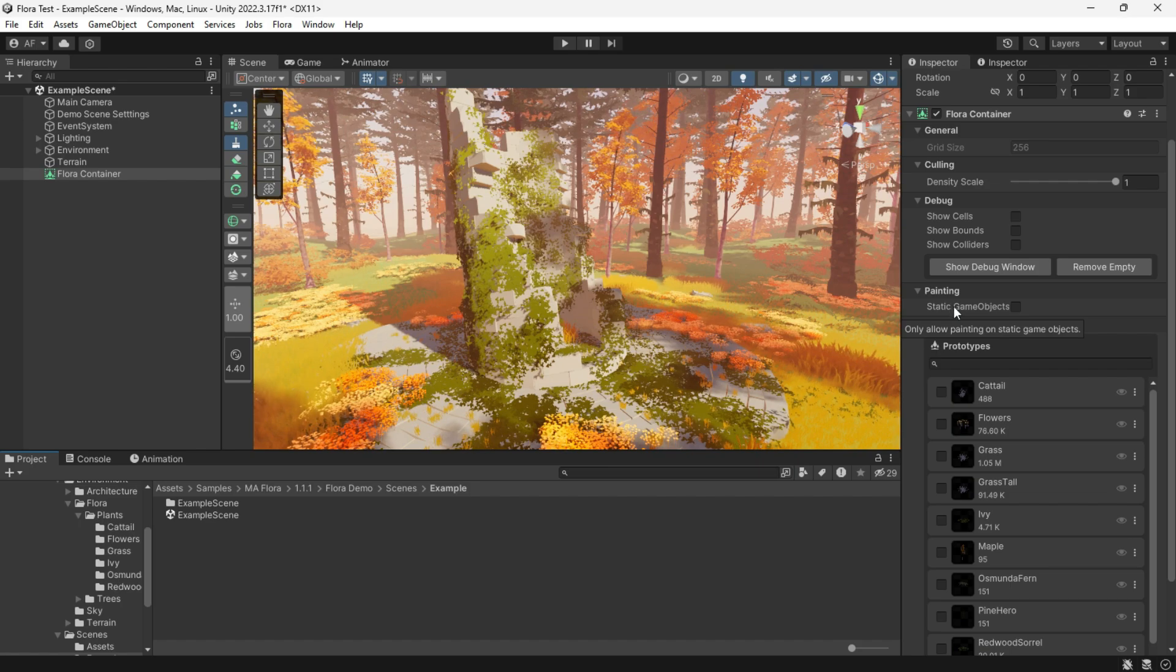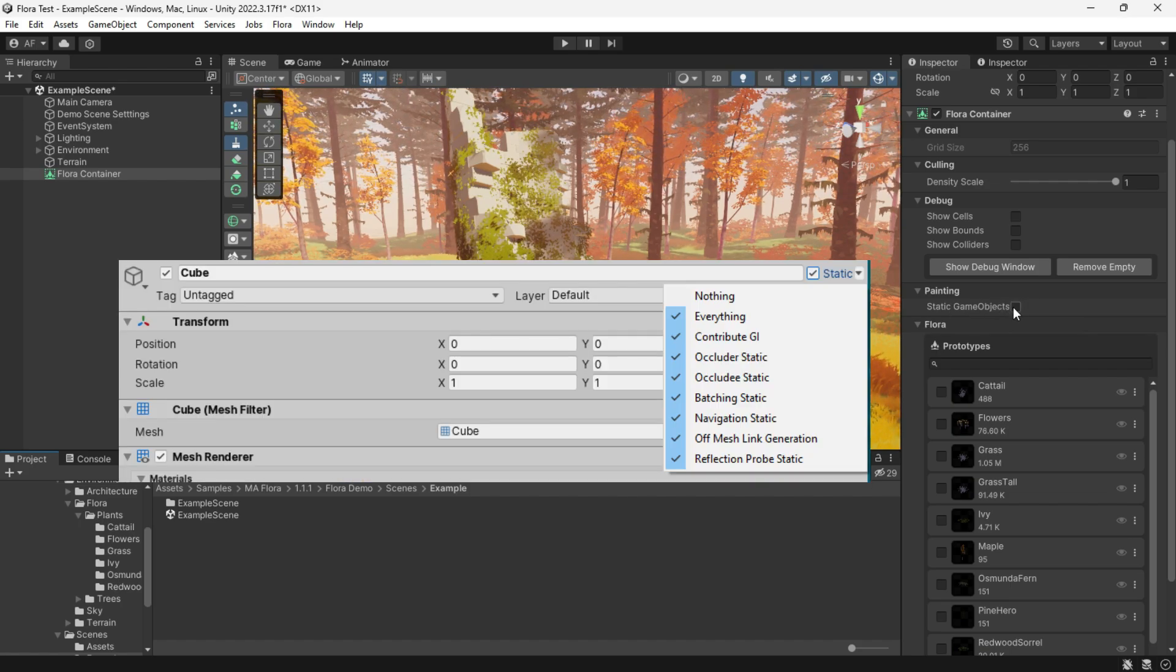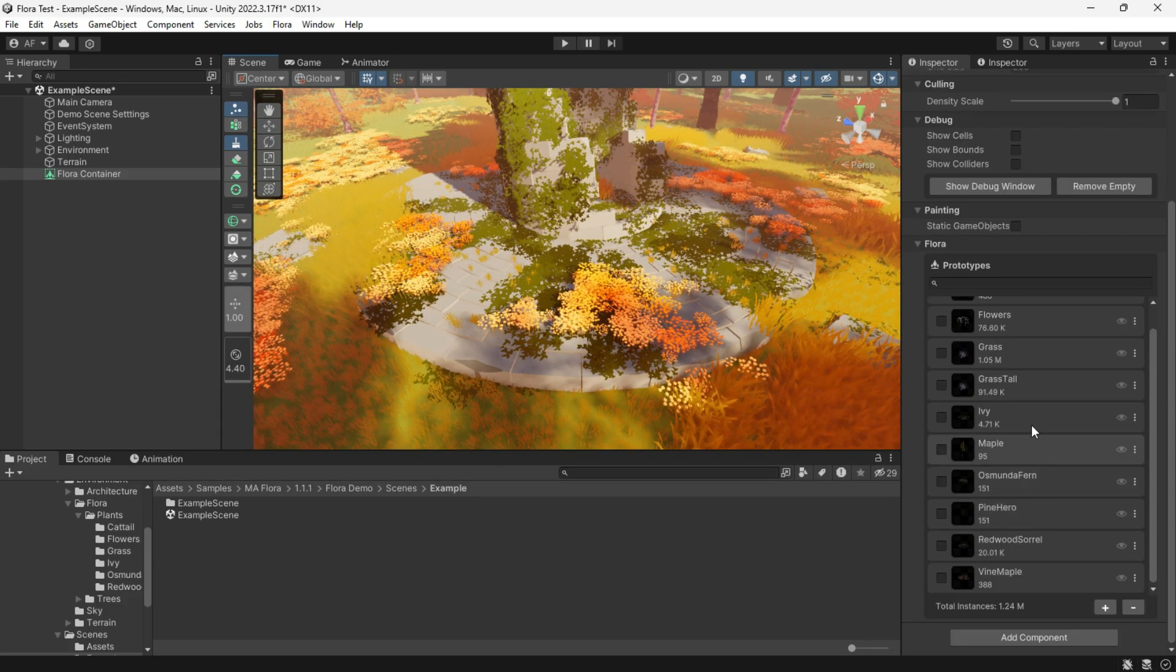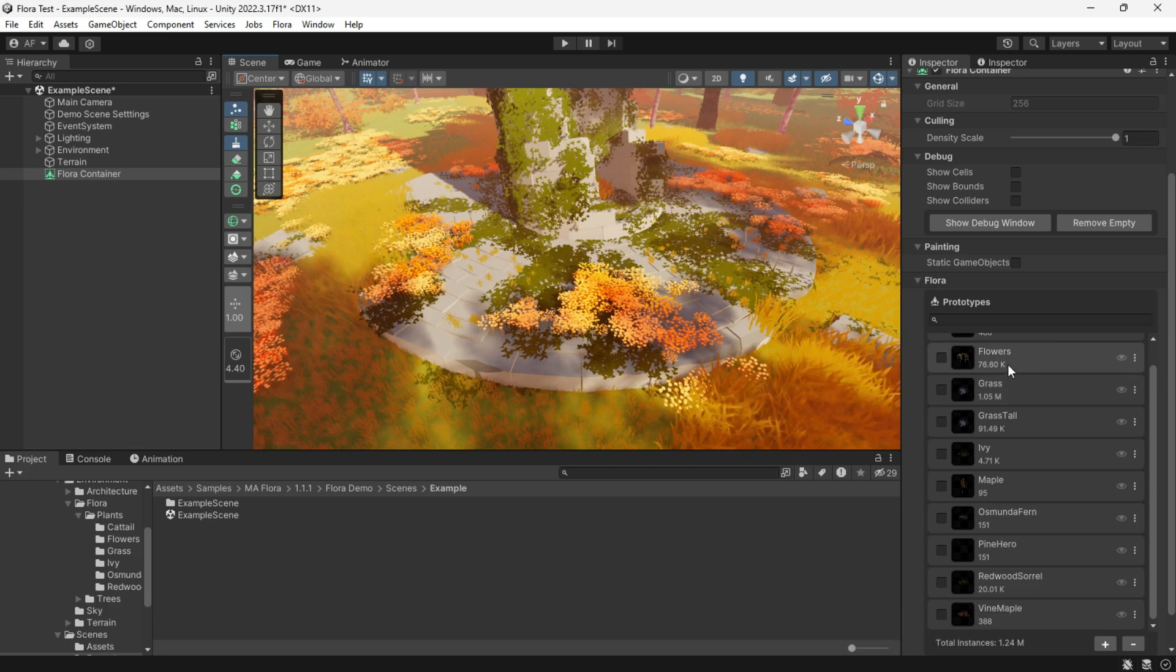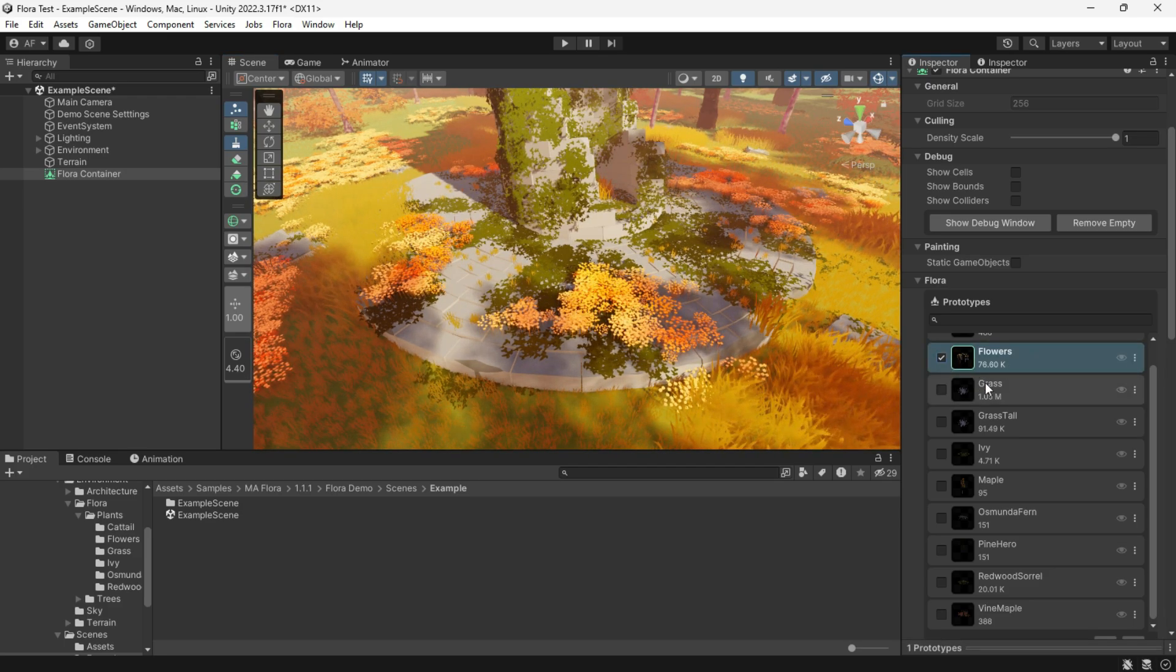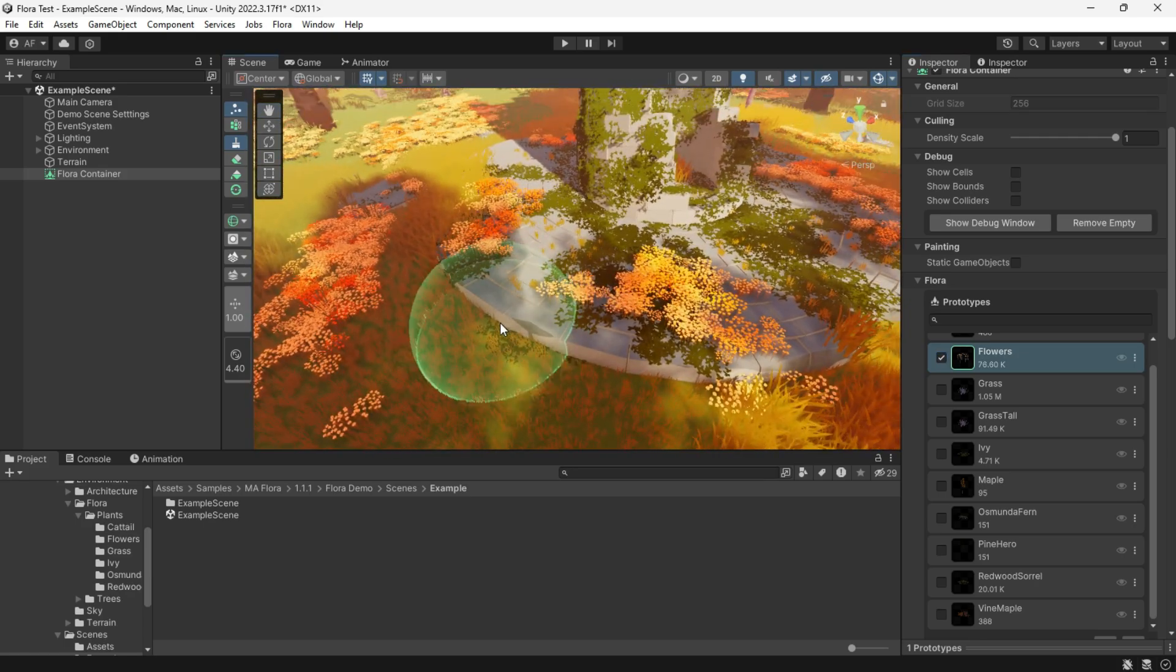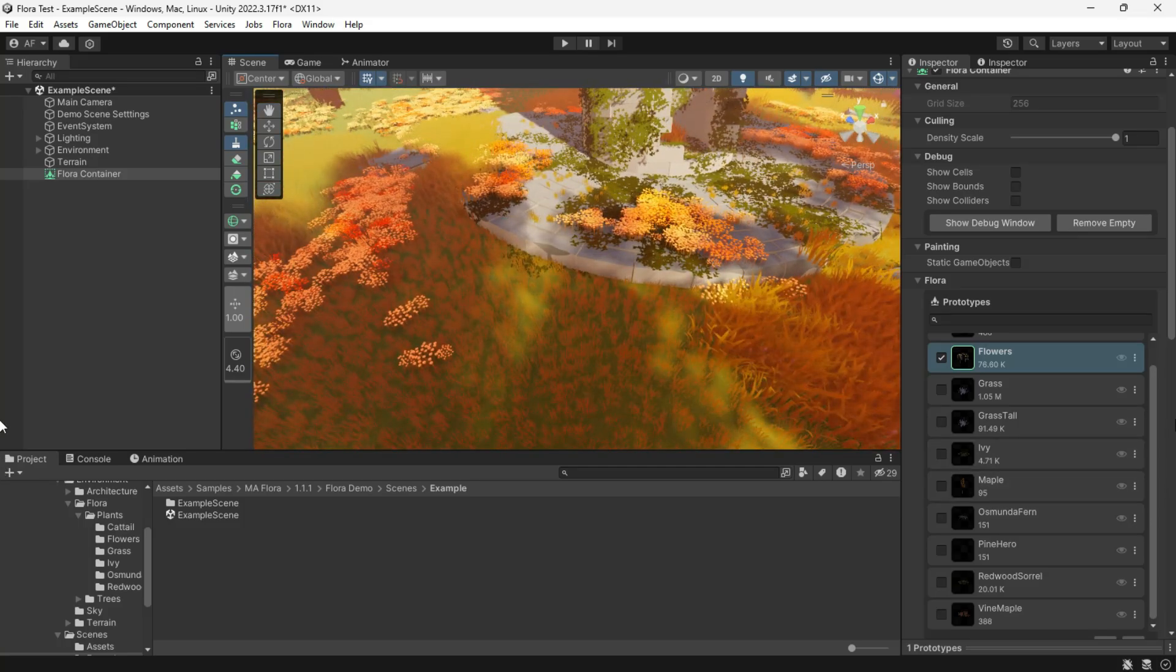Static game objects only restricts painting operations to only target static game objects in the scene. After that, the prototype list will display all available Flora prototypes within the system. You can add or remove them or enable them to edit and paint. For example, let's edit the flowers prototype.